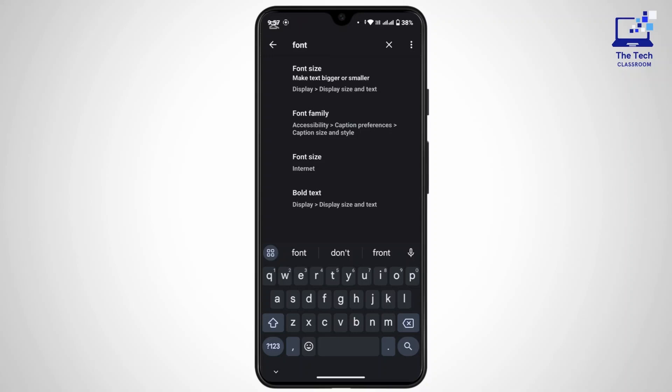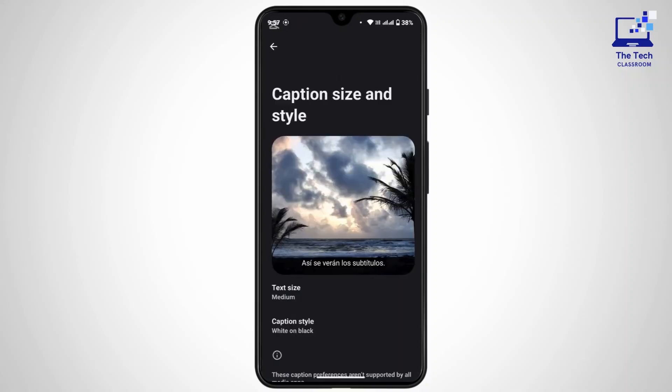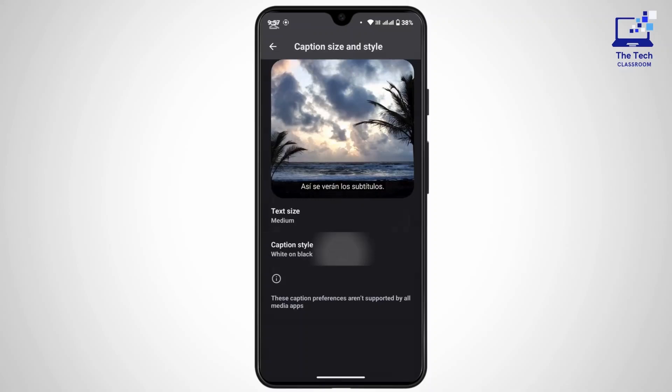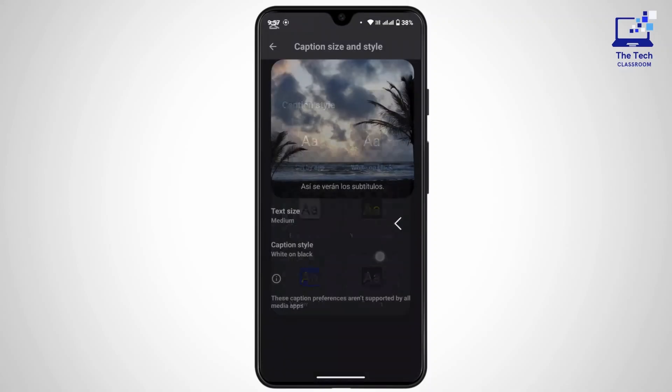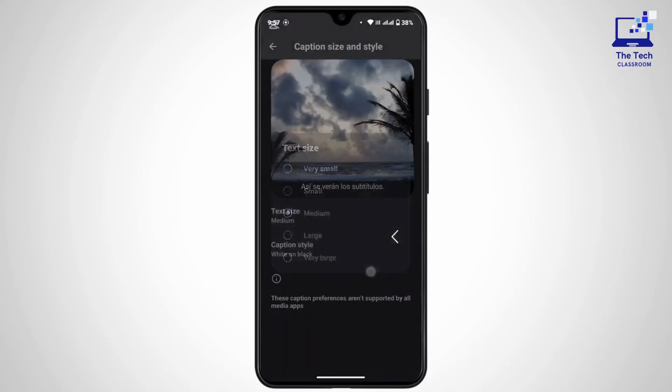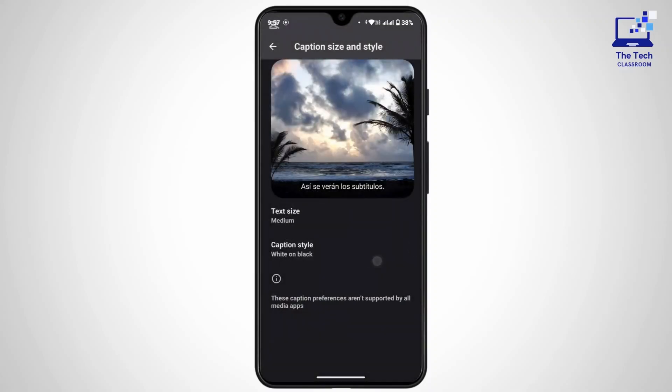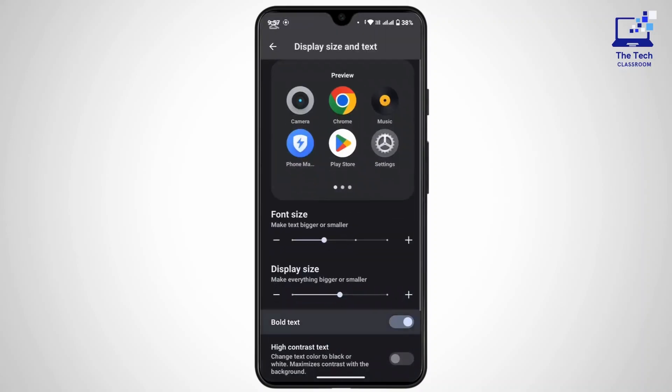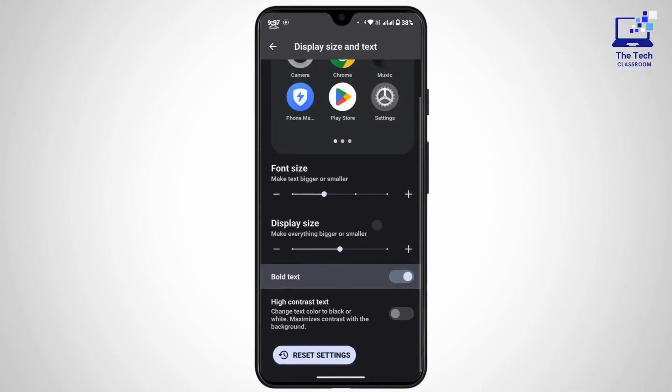As you can see on my device, I can change my font size. Here is font family, caption style, and then I can change the text size also. If you want to make your text bold, you can do that as well.